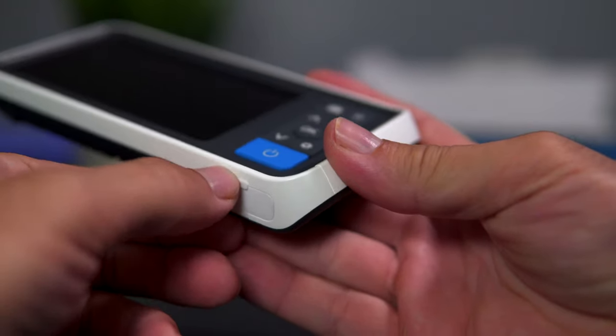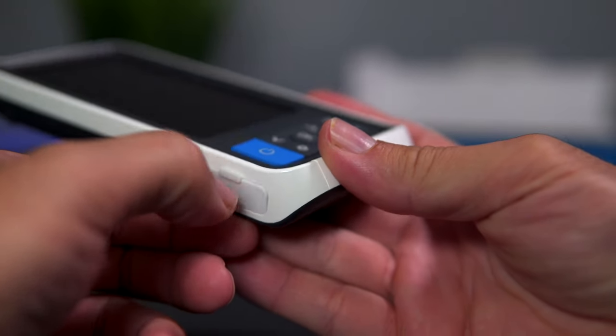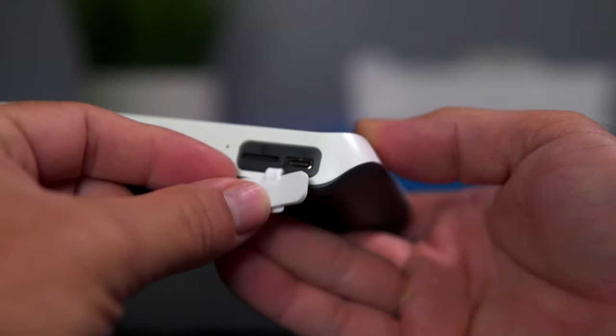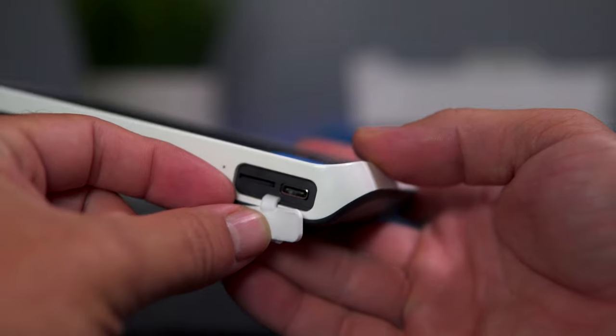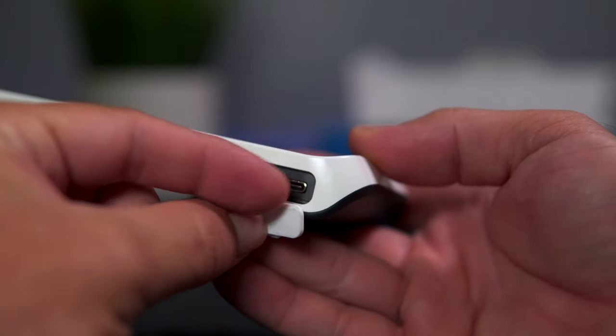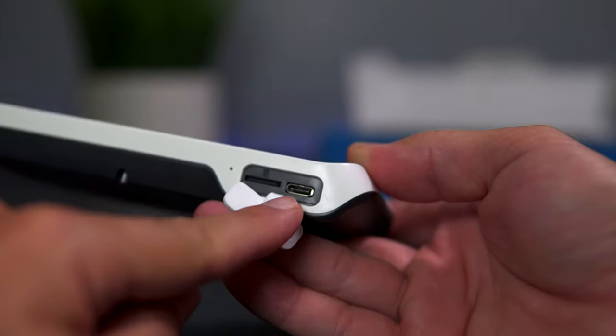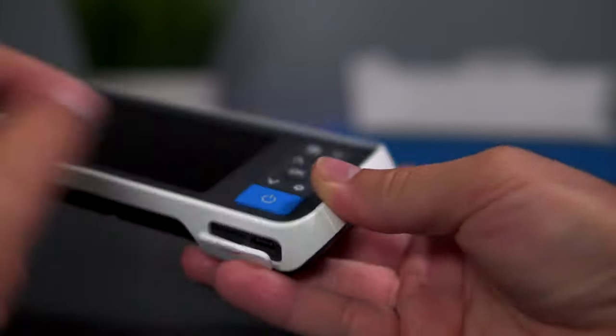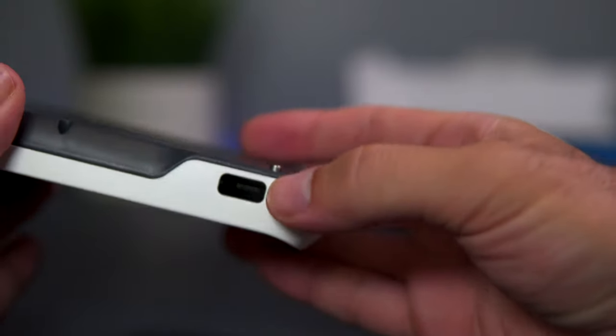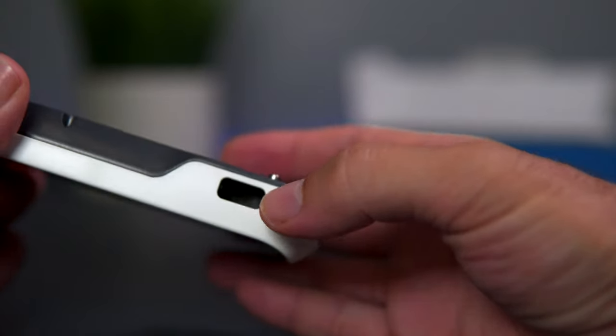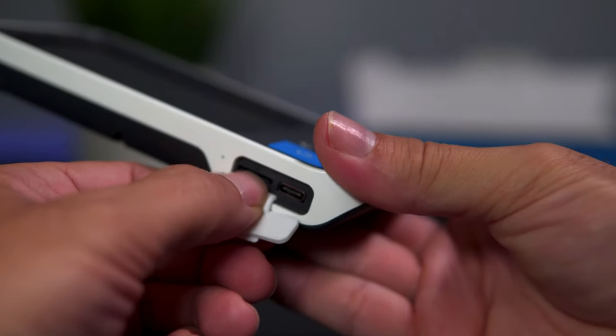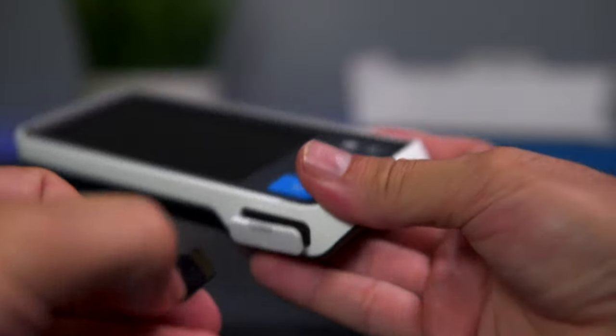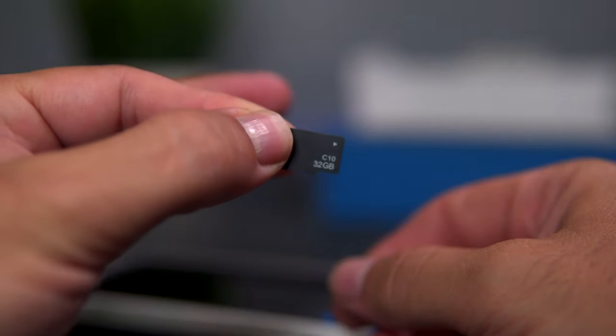On the bottom here, there's a little door that pops open. We have a micro SD card in there and another USB-C port. This one's probably for charging, and this one is for the camera communication. Let me pull out the SD card and see the size. It looks like a 32 gig card is included.